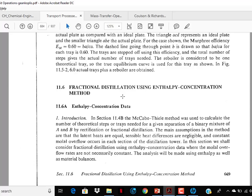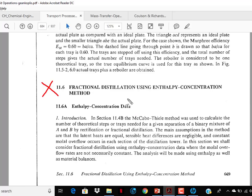The Murphree tray efficiency — it is important, so many questions have been asked, so go through it. The relationship between efficiencies is also important. Fractional distillation using the enthalpy-concentration method — this is taught in many colleges but is not in the GATE syllabus because it is very difficult. From section 11.6 onward, nothing needs to be covered from Geankoplis Chapter 11.